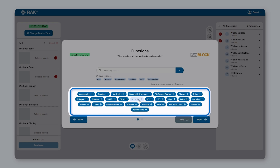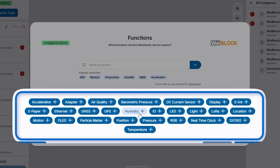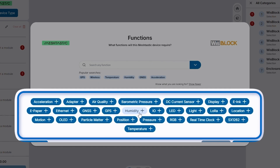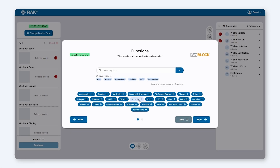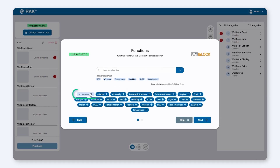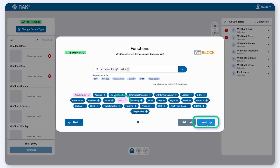For example, selecting Acceleration indicates that your device needs an accelerometer sensor, typically used for GPS trackers. You can also pick applications like Air Quality Monitoring or functions like LoRa or GNSS GPS. For our demo, we'll select Acceleration and GPS. Once you've made your selections, click Next.